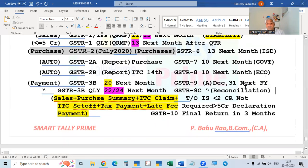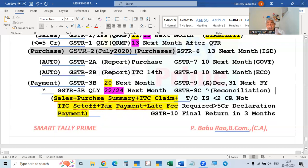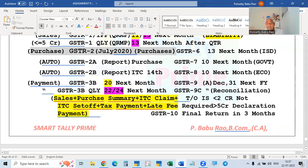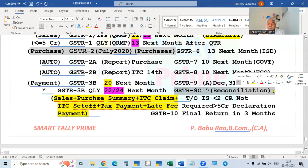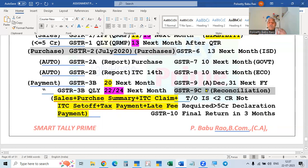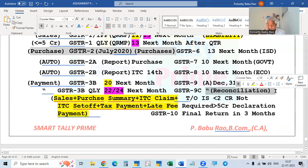Along with GSTR9, dealers also file GSTR9C, which is a reconciliation statement. It reconciles total sales, total ITC claimed, ITC utilized, and balance ITC. Previously, GSTR9C had to be certified by a Chartered Accountant, but now a self-declaration by the taxpayer is sufficient. If turnover is less than 2 crores, filing GSTR9 and GSTR9C is not mandatory, but it is advisable. If turnover is above 2 crores, GSTR9 is mandatory. For GSTR9C, if turnover is up to 5 crores, it can be filed without any special declaration; above 5 crores, self-declaration is required.